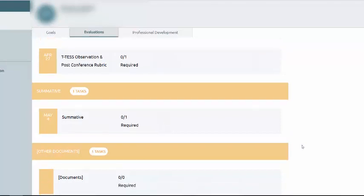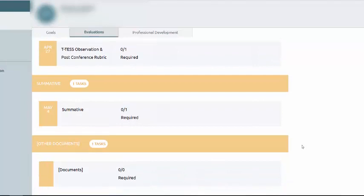The very last thing on this page is something called other documents. Eduphoria put this here because in some districts there are other types of documents that are part of this process that don't necessarily fall into any of these categories and they needed some place for those documents to land. So I kind of think of this as the junk drawer. You might see documents there and you might not.